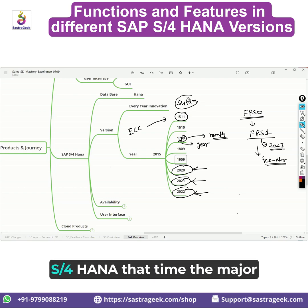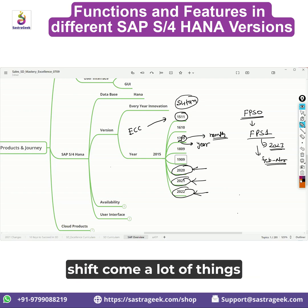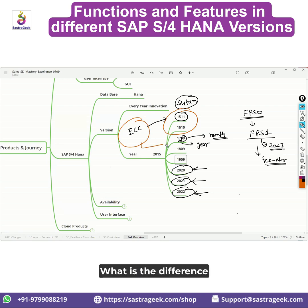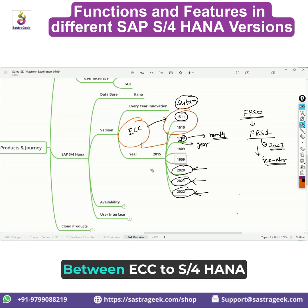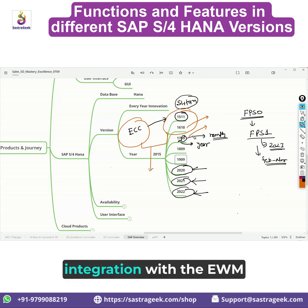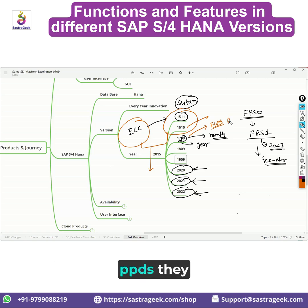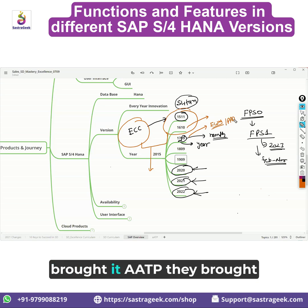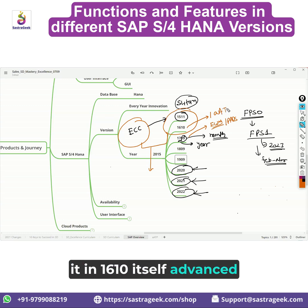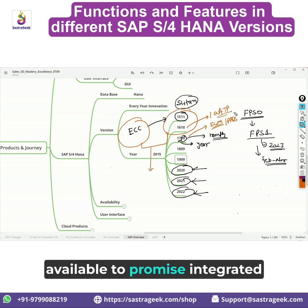When they moved from ECC to S/4HANA, that was a major shift — a lot of things changed. You need to first understand what the difference is between ECC and S/4HANA. They brought in the integration with embedded EWM, embedded PPDS, and AATP — Advanced Available to Promise — introduced in 1610 itself.